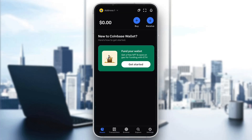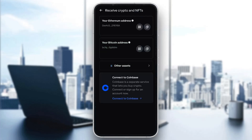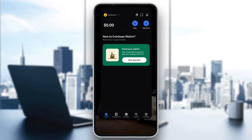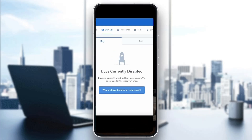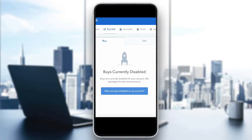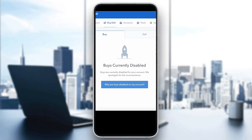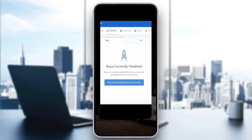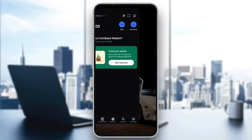As you can see, I can buy and receive crypto normally. But if you open up your account and you cannot buy or receive crypto and you keep getting this kind of error, there are a couple of solutions you can try.